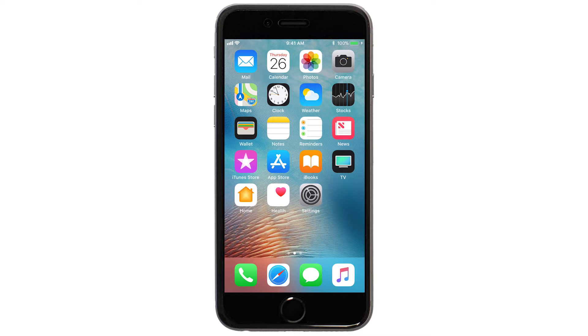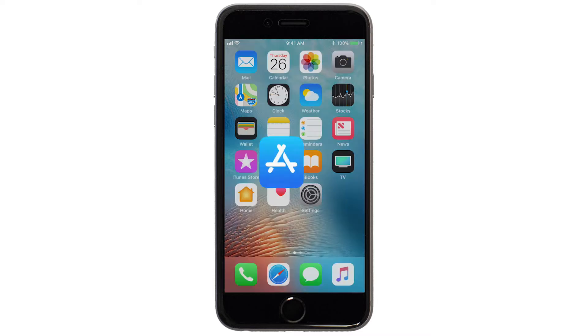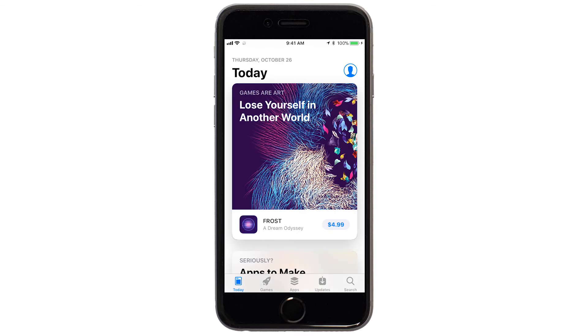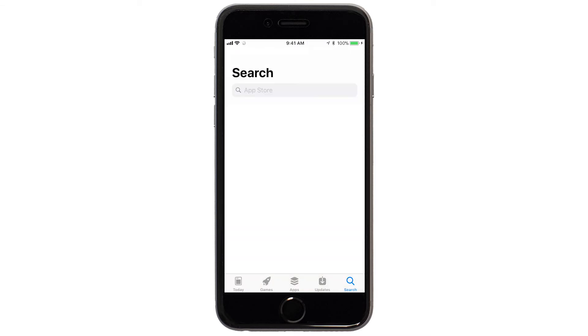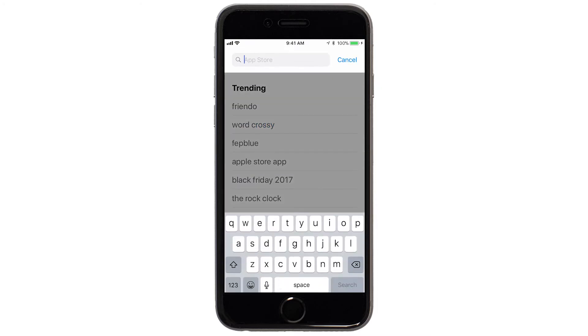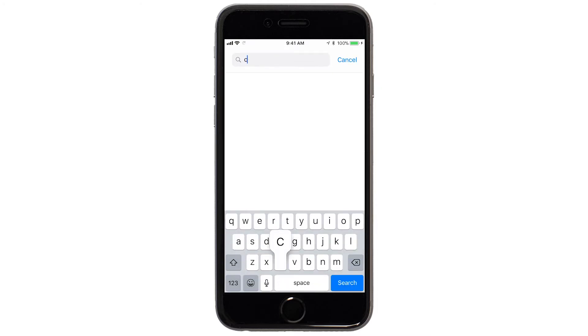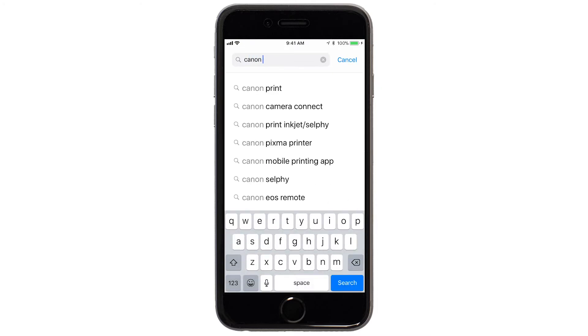Find and tap the App Store icon. Tap Search. In the search box, type Canon Print. Then tap Search.